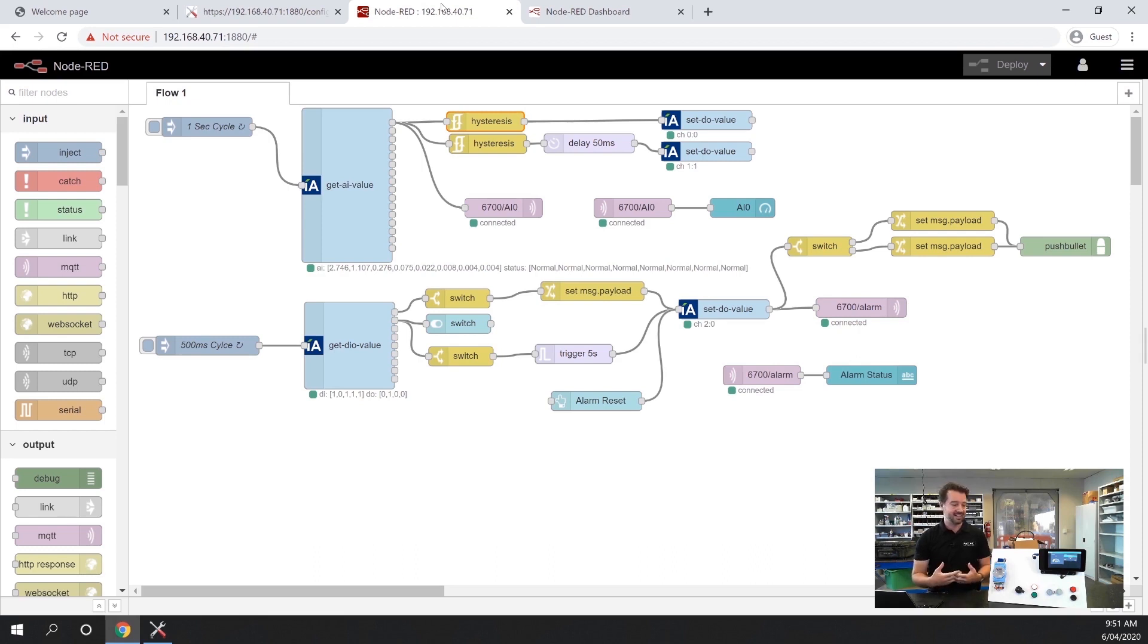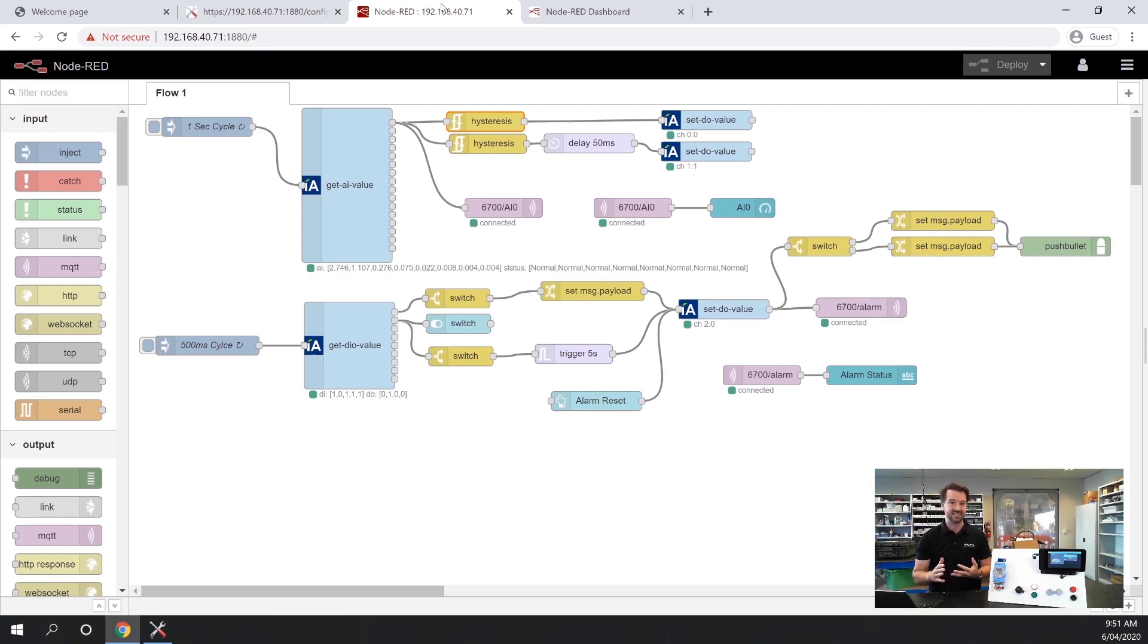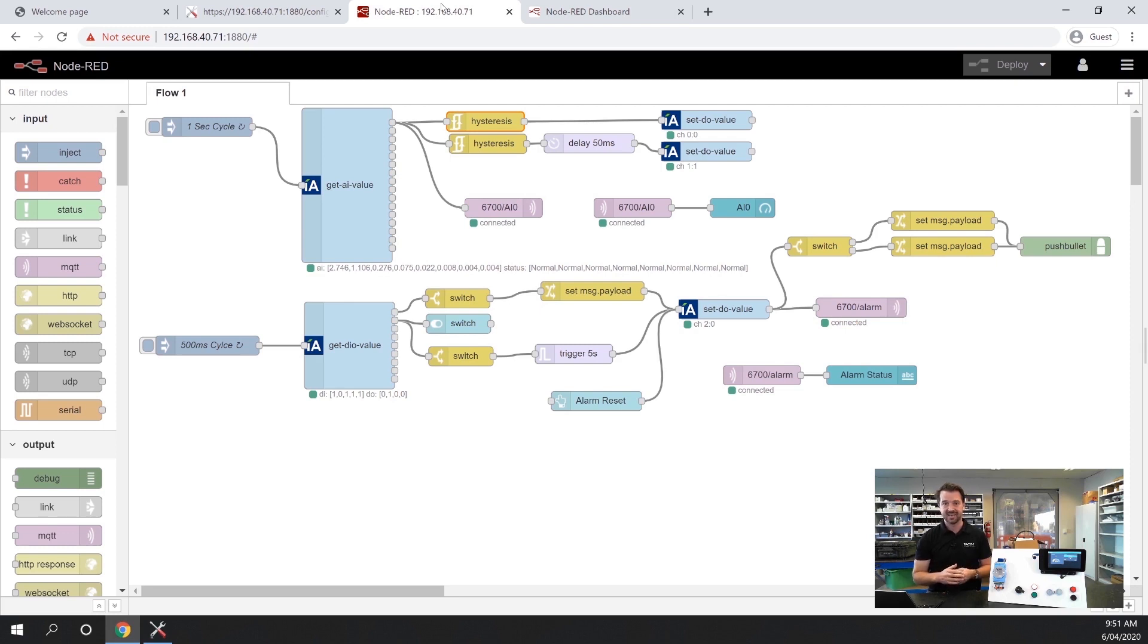As I said, the 6700 series is not only a remote IO device, but it's also a really smart local computing device as well. And it's really simple to program.